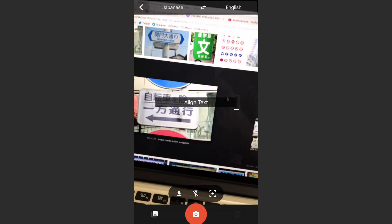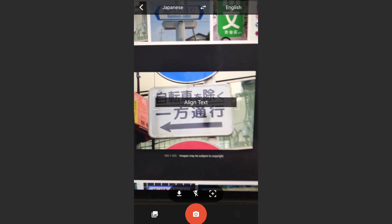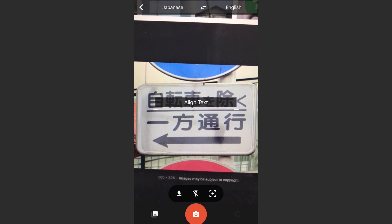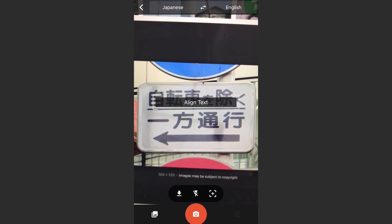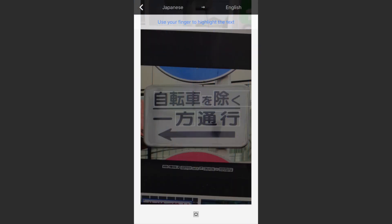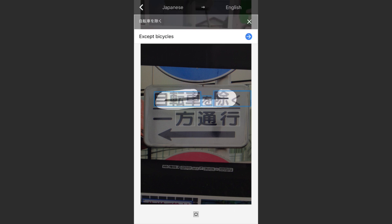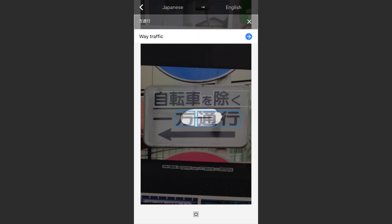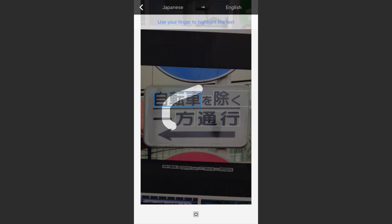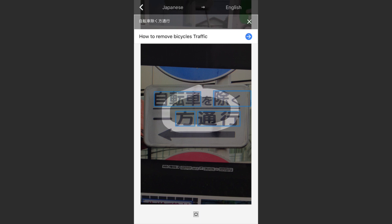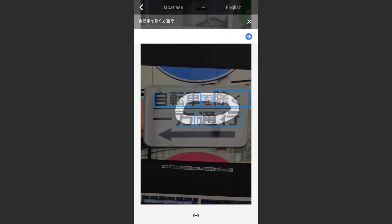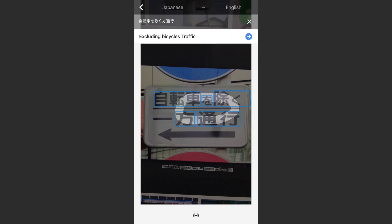Let's go ahead and try a more difficult one. I went ahead and Googled a street sign in Japanese. Let's take a photo of this and see what it says — highlight that — it says 'accept bicycles,' 'way traffic,' 'how to remove bicycles,' 'traffic excluding bicycles.'